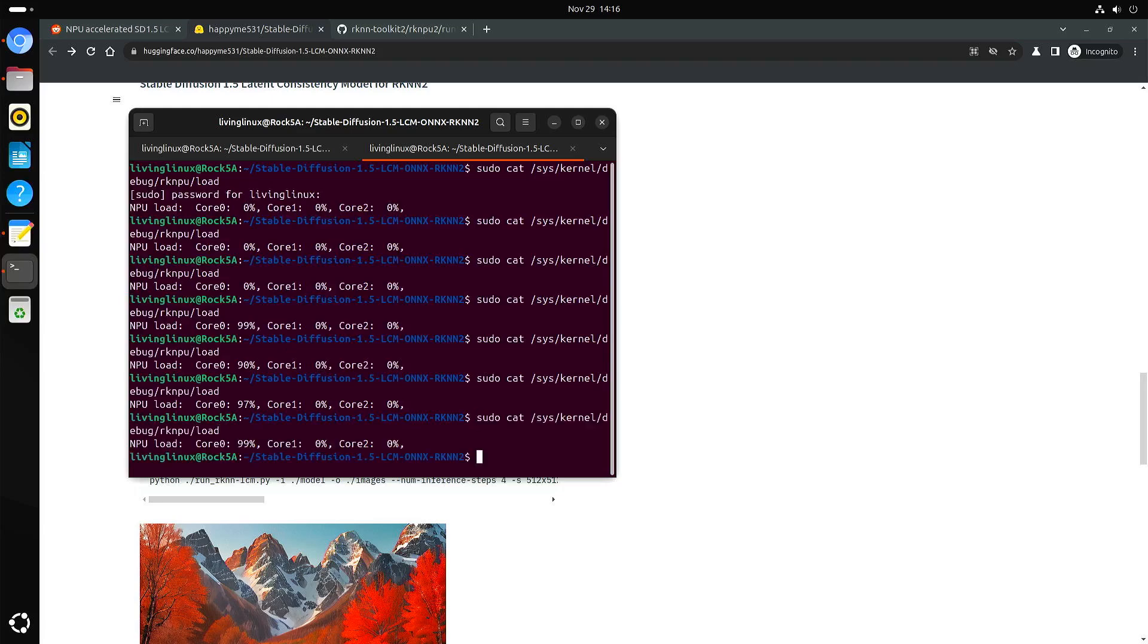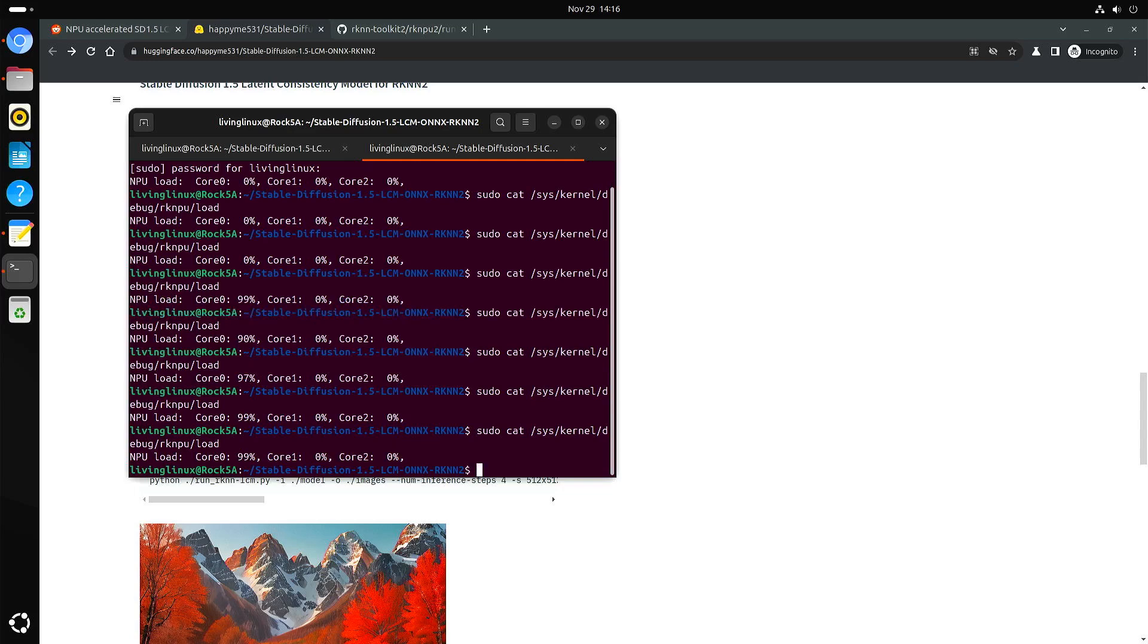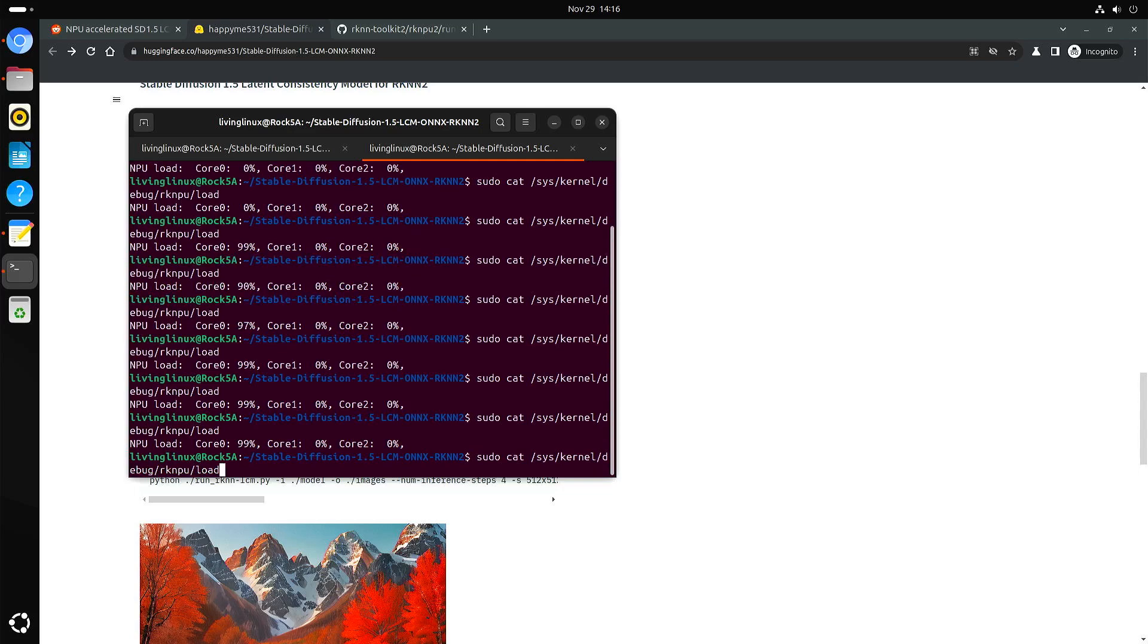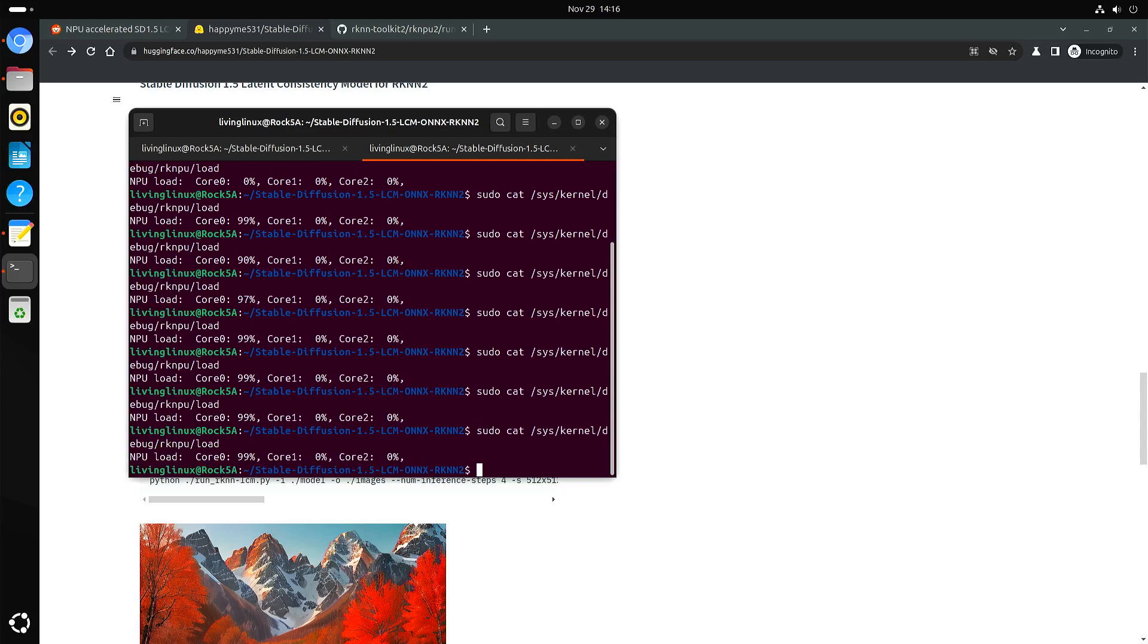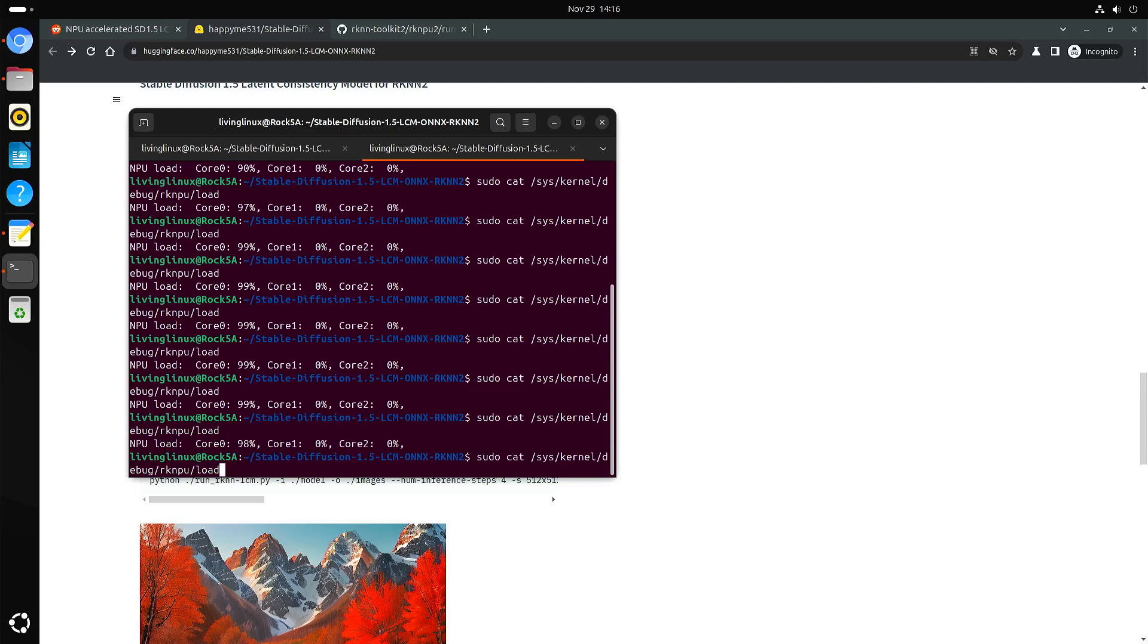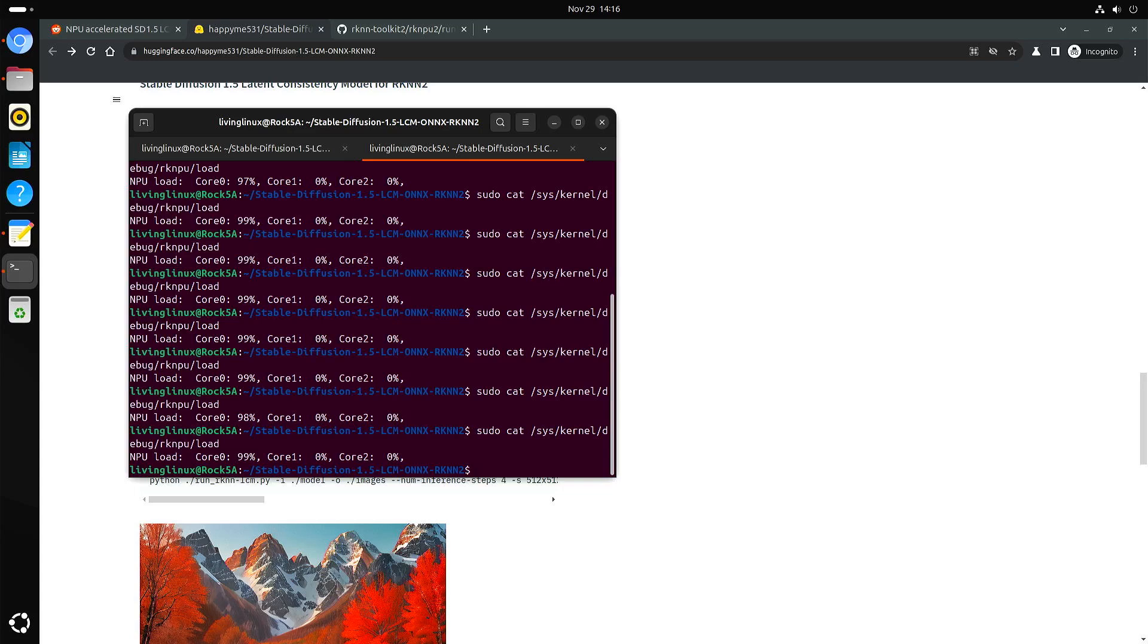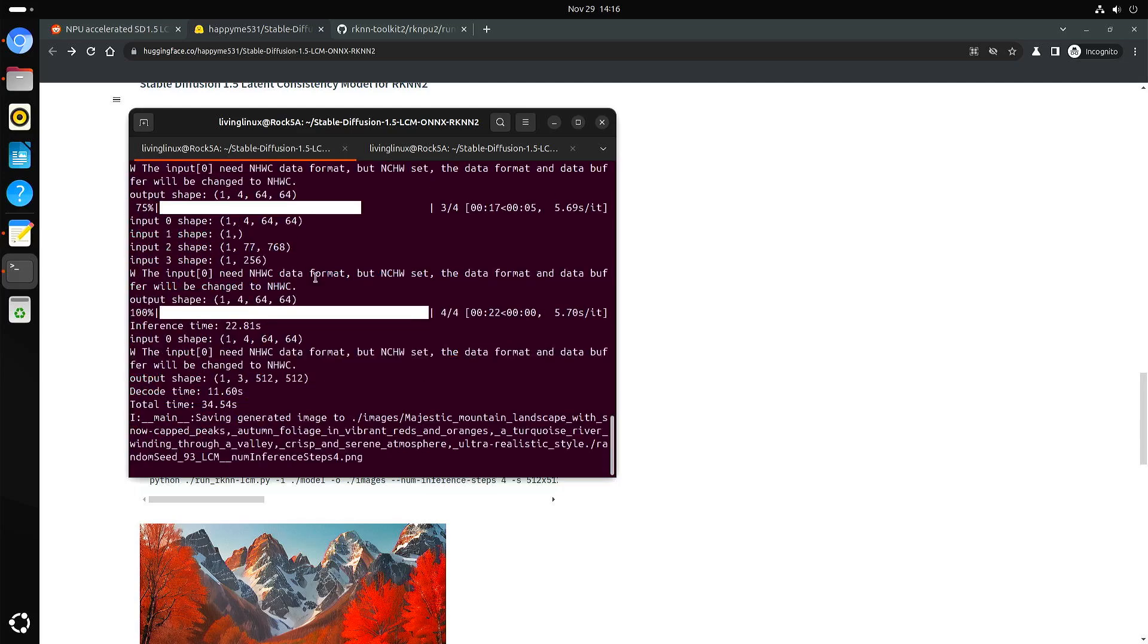It seems it's only using one core. Perhaps it can become even faster when they are able to use all three cores. But I guess this is a typical approach. First, make it work. And after that you can make it faster and better.